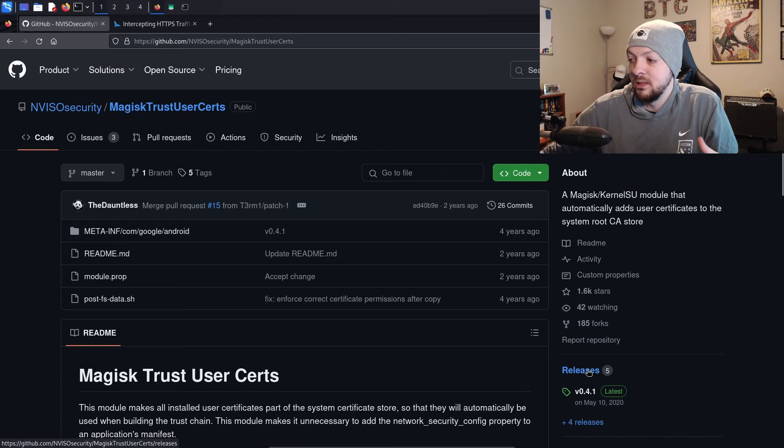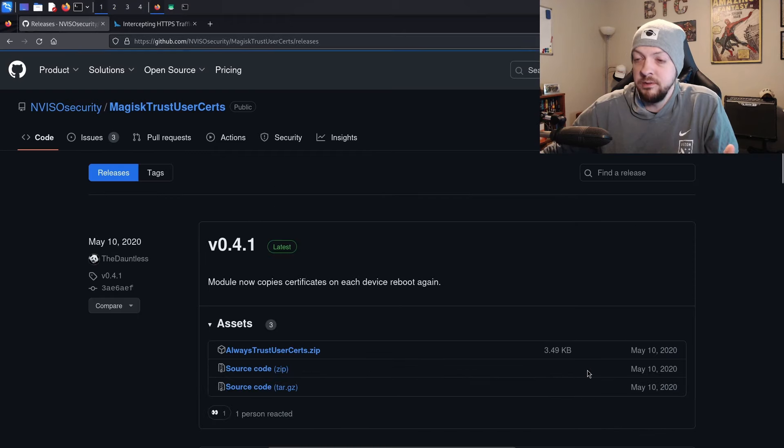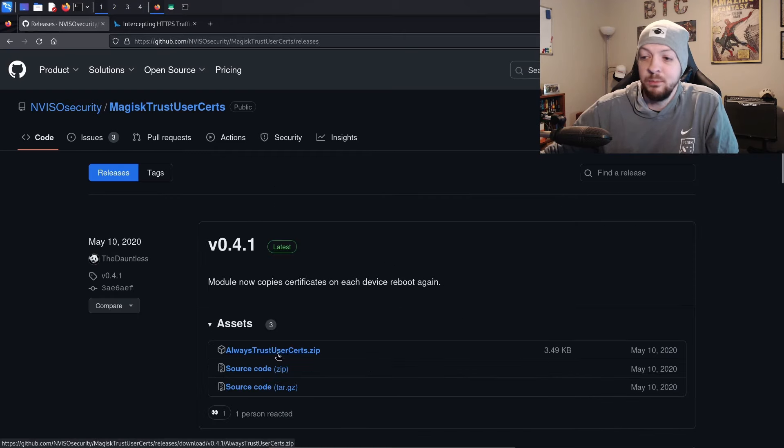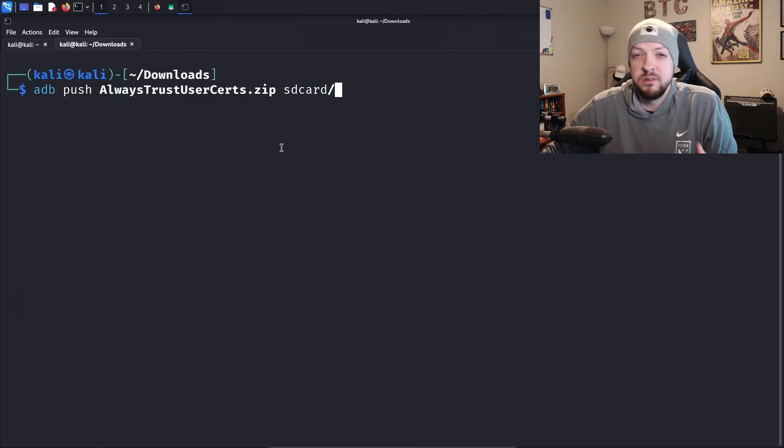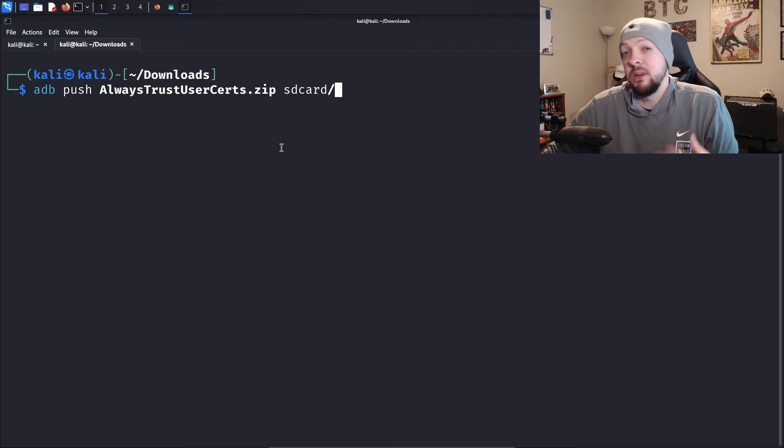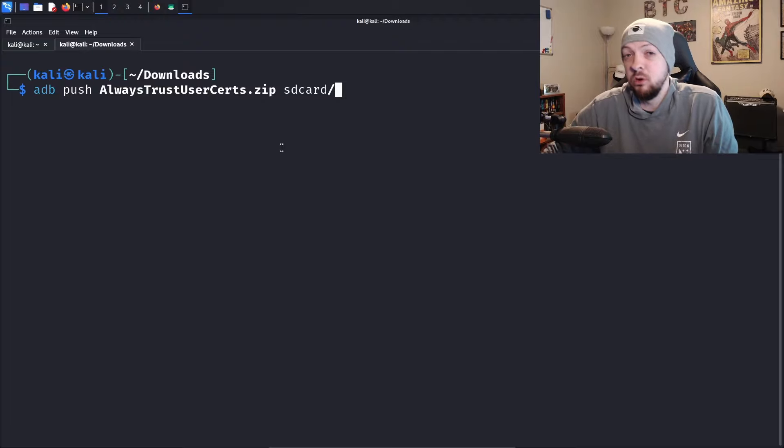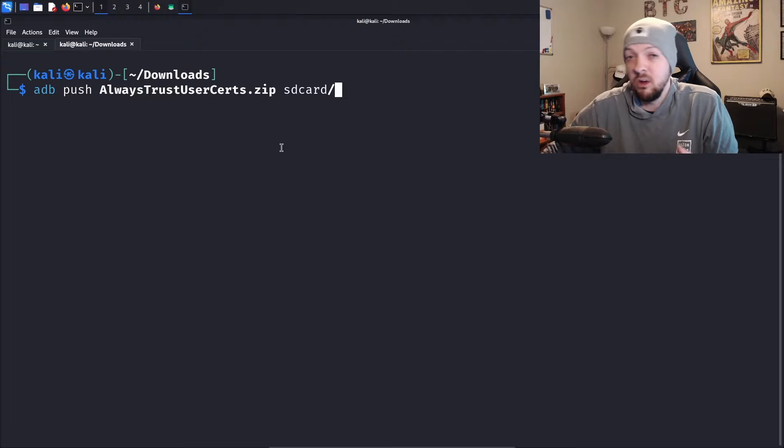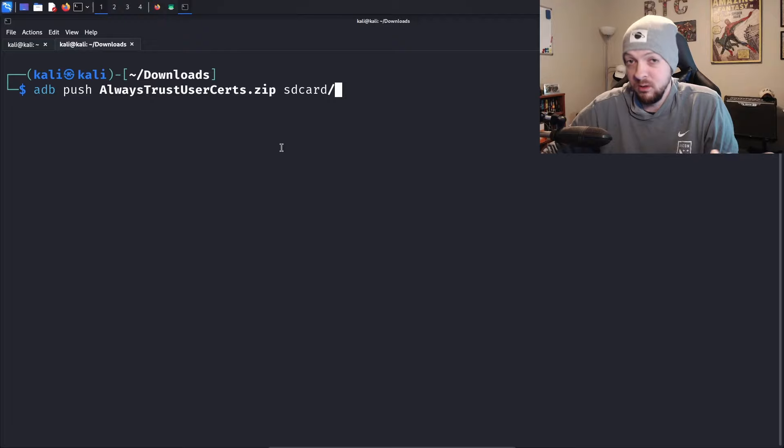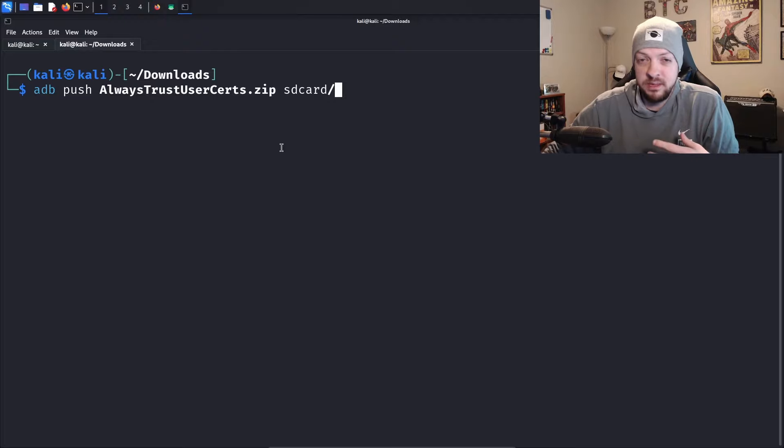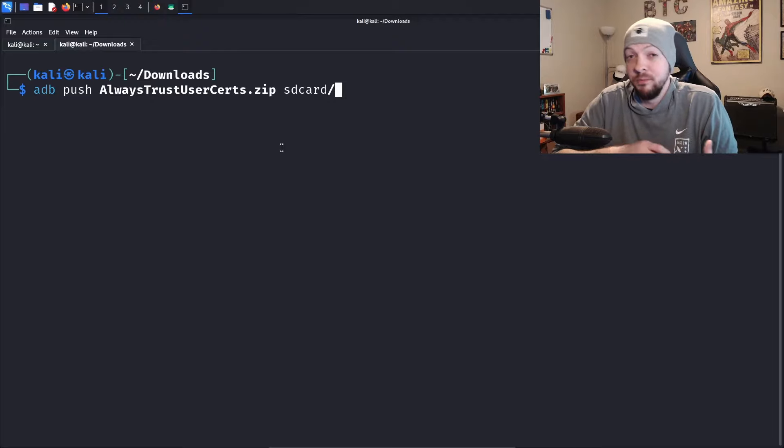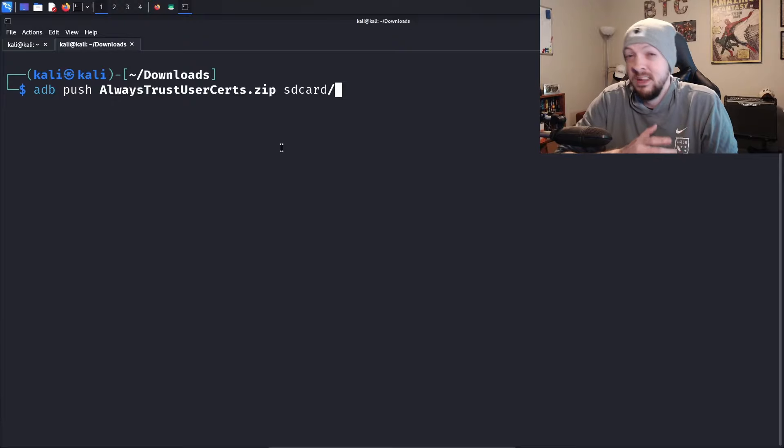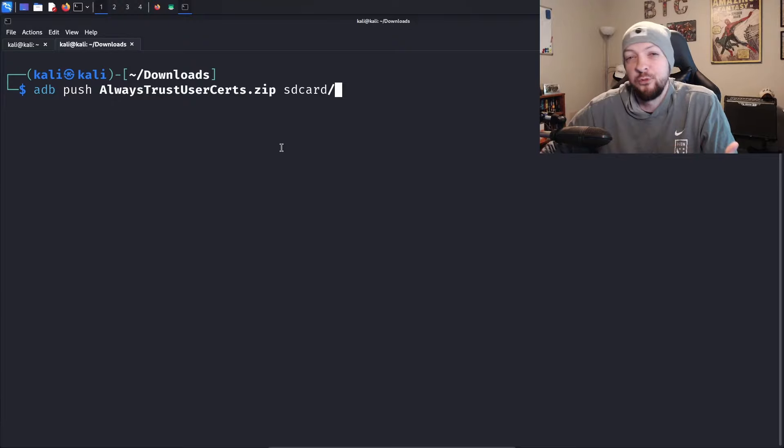I'm going to click on releases and download this zip file. Once I have that zip file downloaded, I'm going to use ADB to push that file to the SD card of my Android device, which is connected over USB. Alternatively, if you want to skip this step, you could go directly to the GitHub from the web browser on the phone itself and download it straight to the device. It's up to you.